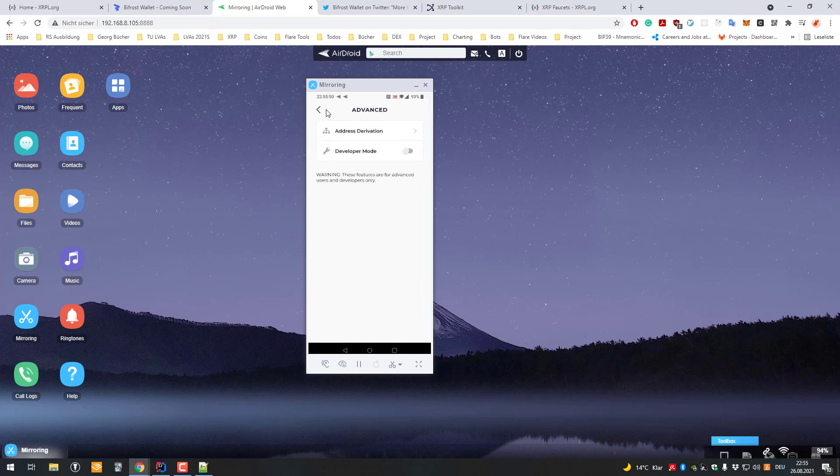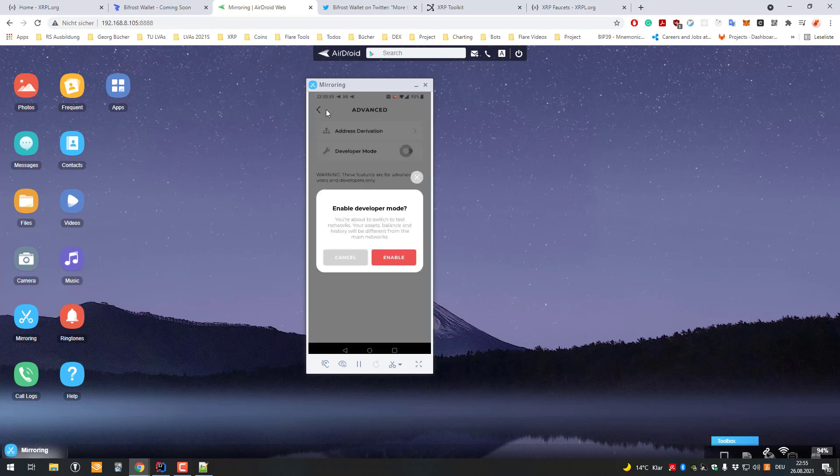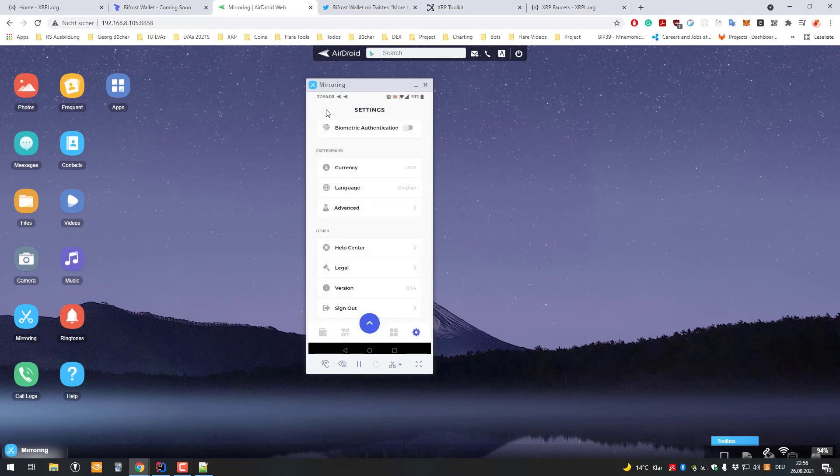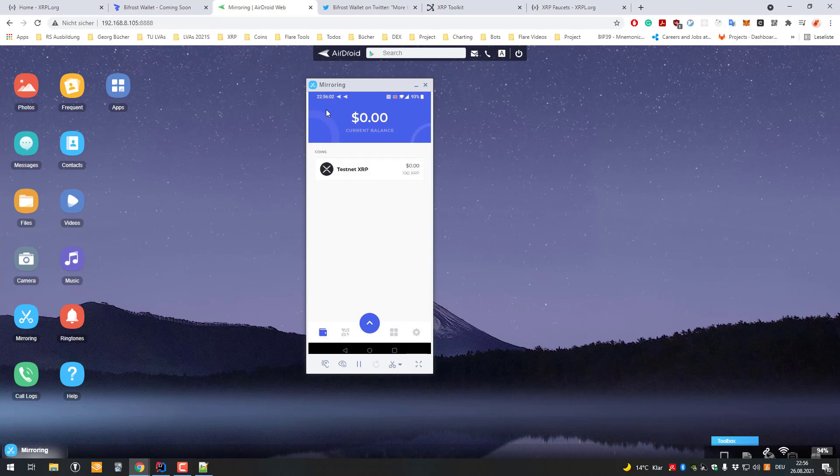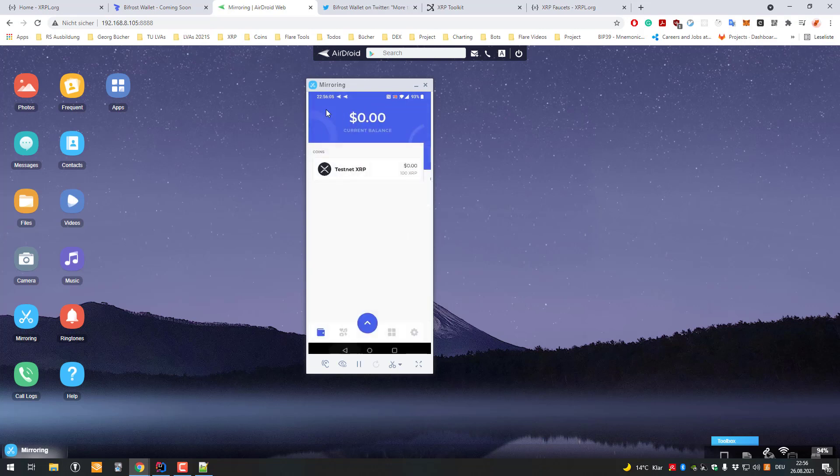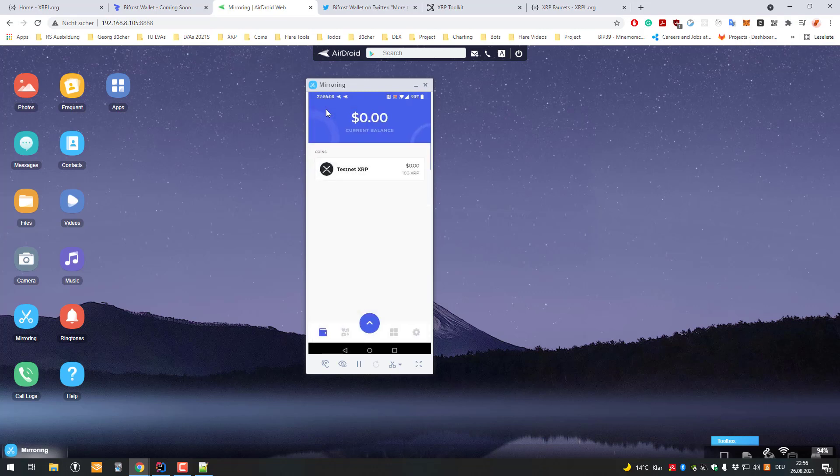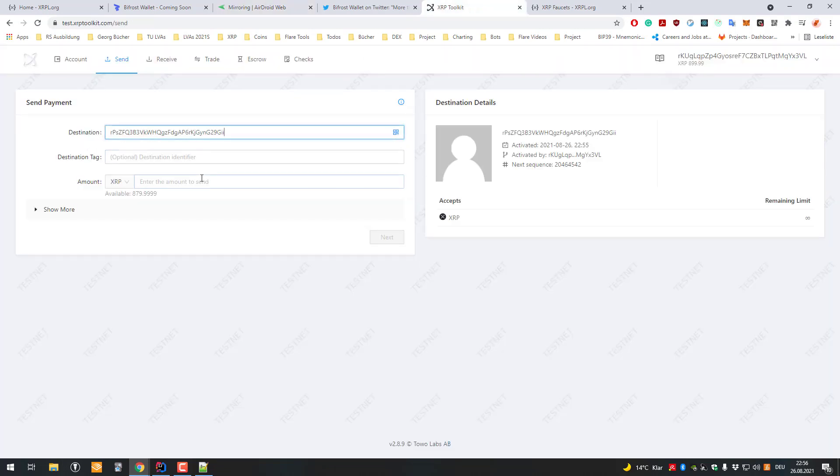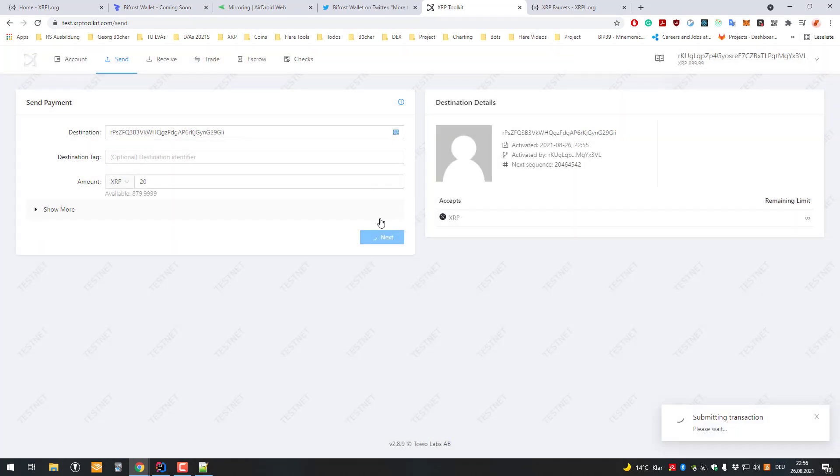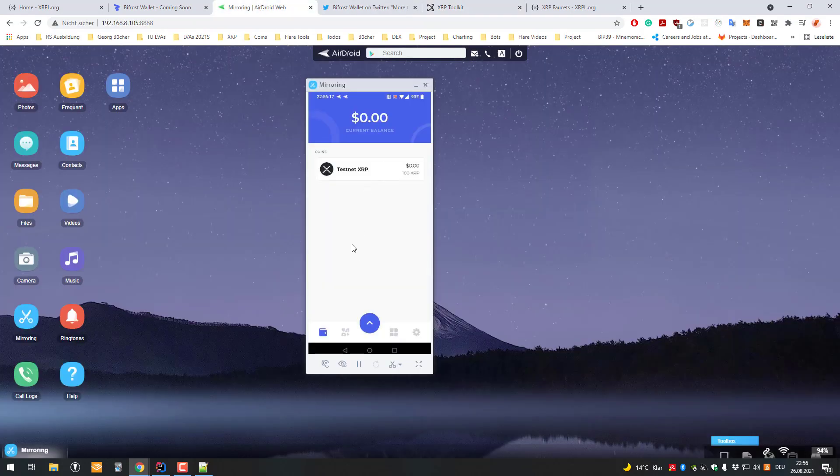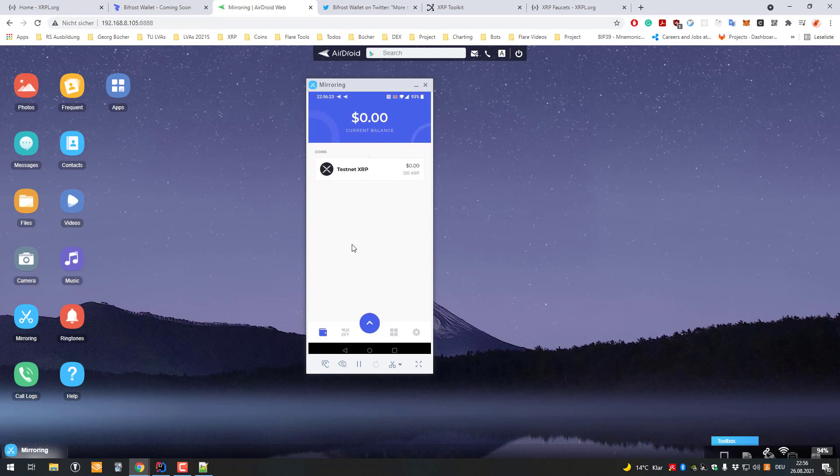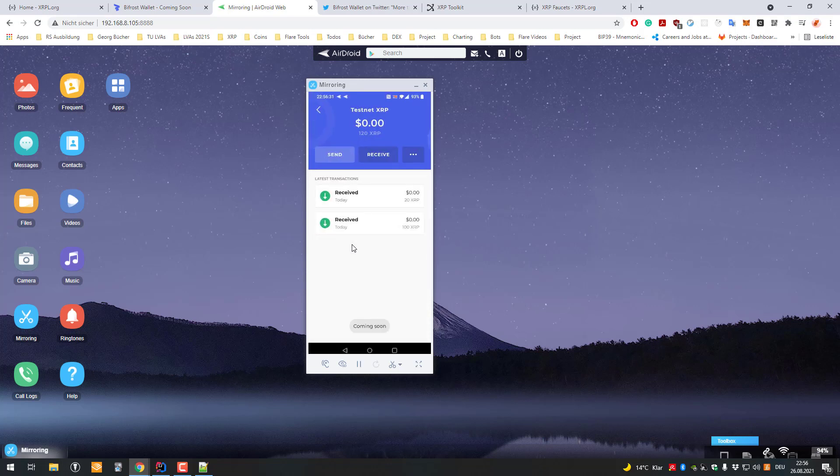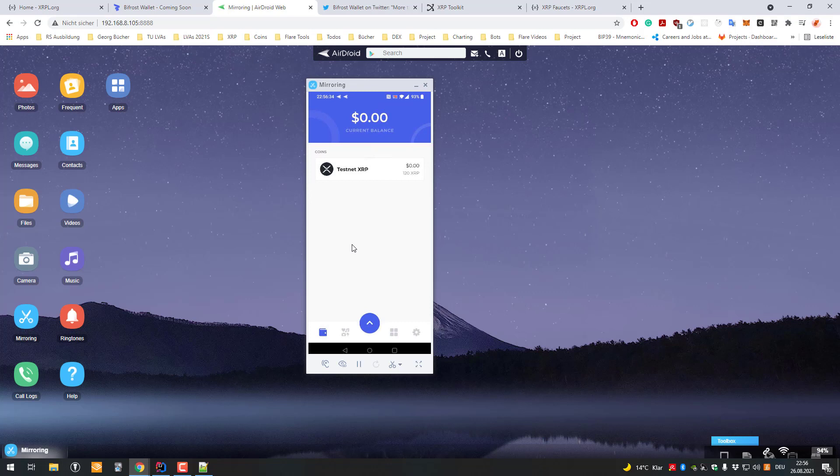I'm also gonna enable the developer mode. Great, so we are right now on the XRP ledger testnet, so that should work. So now there we go, we just received our XRP here. You can see if I just try it again, I can just again go to the XRP toolkit. If for example I send another 20 XRP, it will also show up in a second here in the Bifrost wallet. So right now it's showing up 120. You can see by whom it was sent, it was confirmed, you can see the network fee.